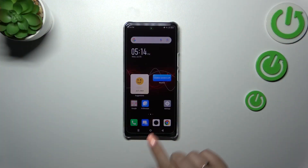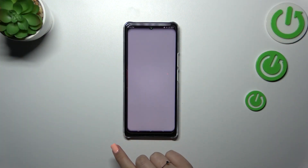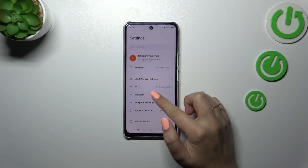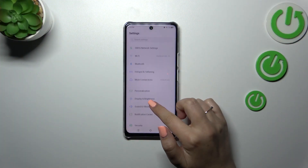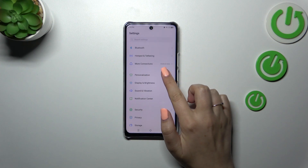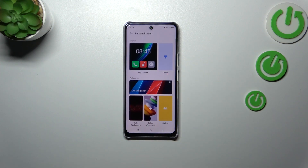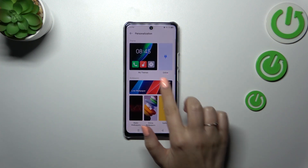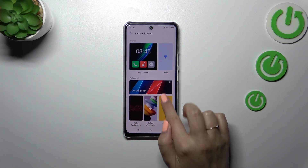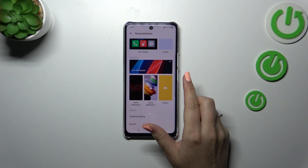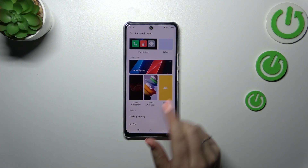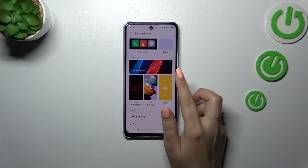First of all, let's enter the settings and here we have to scroll down to find Personalization. Right here we've got the wallpaper section and we can pick it from different albums.